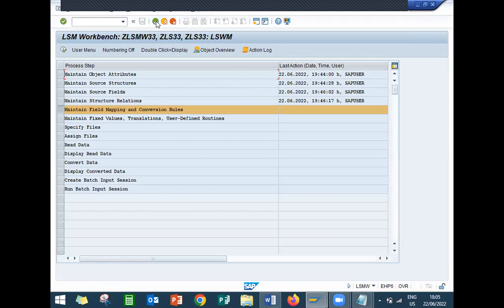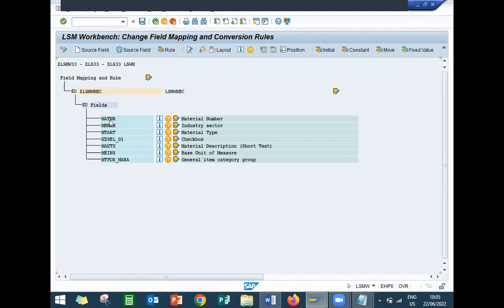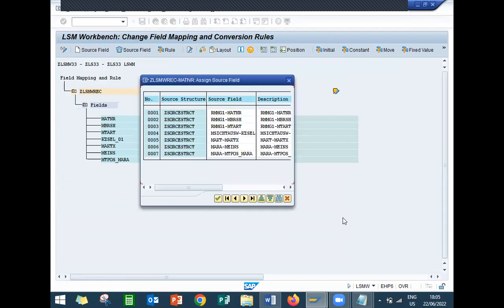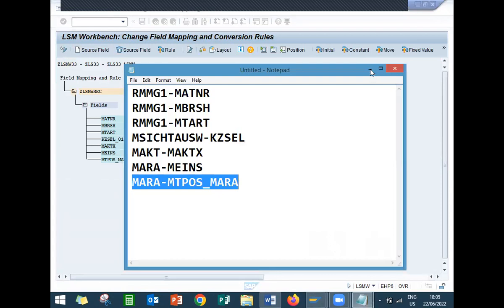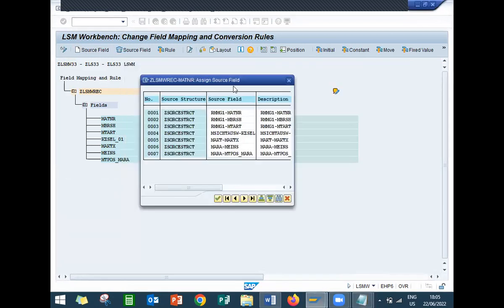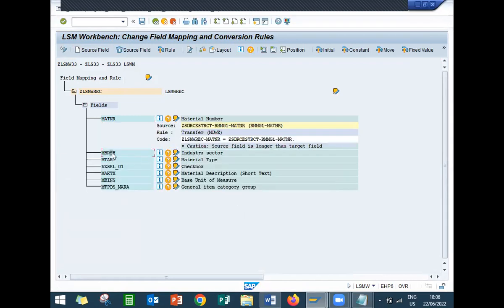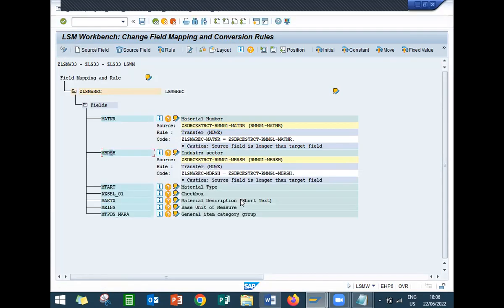Execute. Display change. Select on to MATNR - Source Field. Click on to Source Field. So these fields - the one which I have entered in the previous steps - this one, based on this, I have entered in the previous relation. Select on to this: MATNR. Continue. Okay, MBRSH - select on to this MBRSH. Continue. This field mapping is very important. MTART - Source Field, MTART.